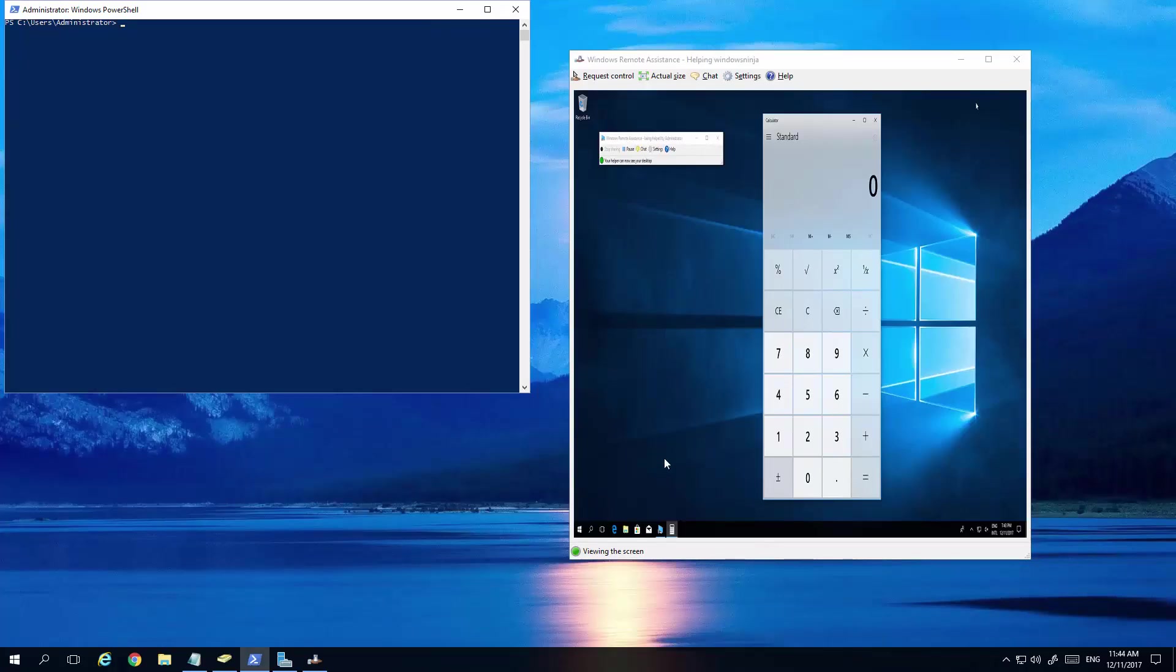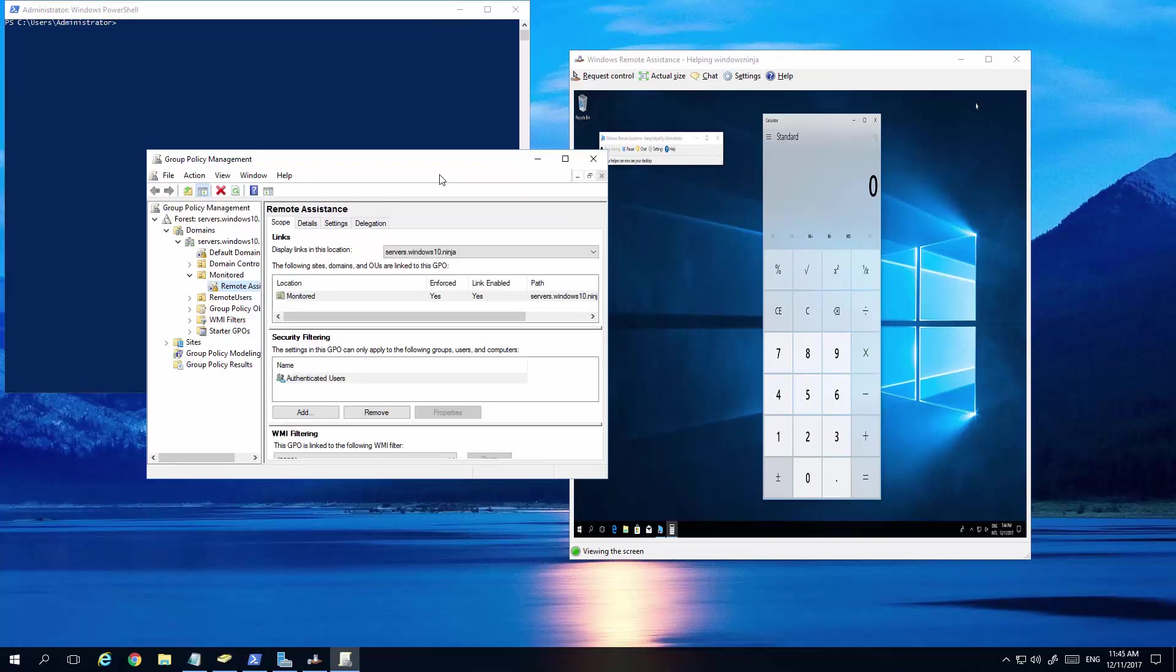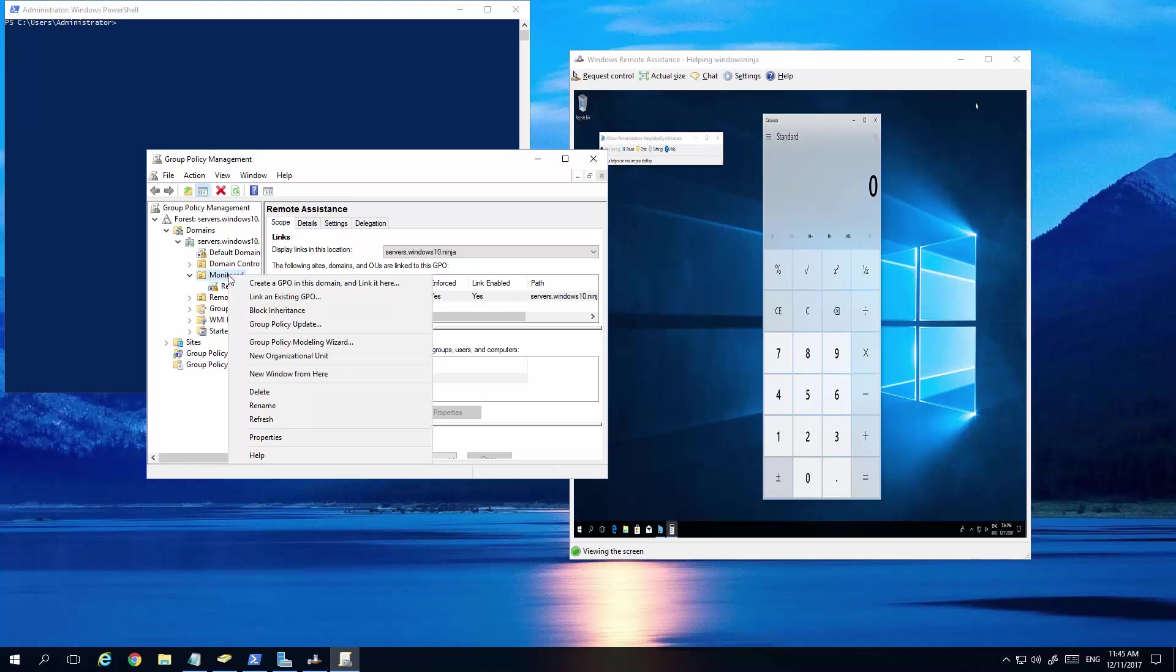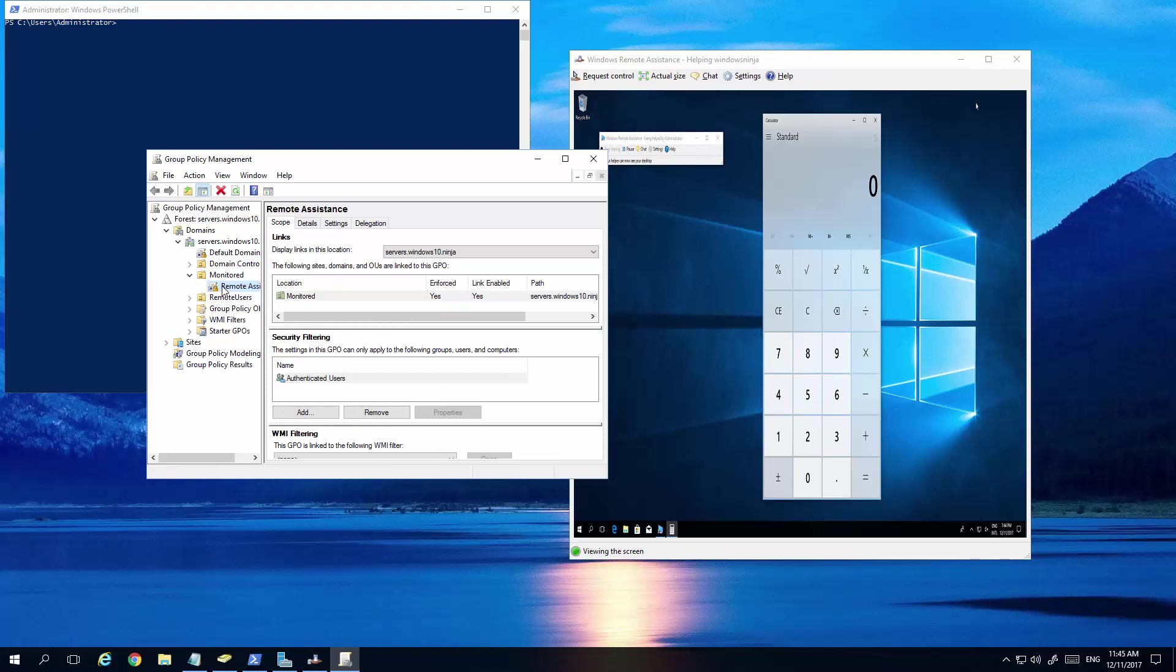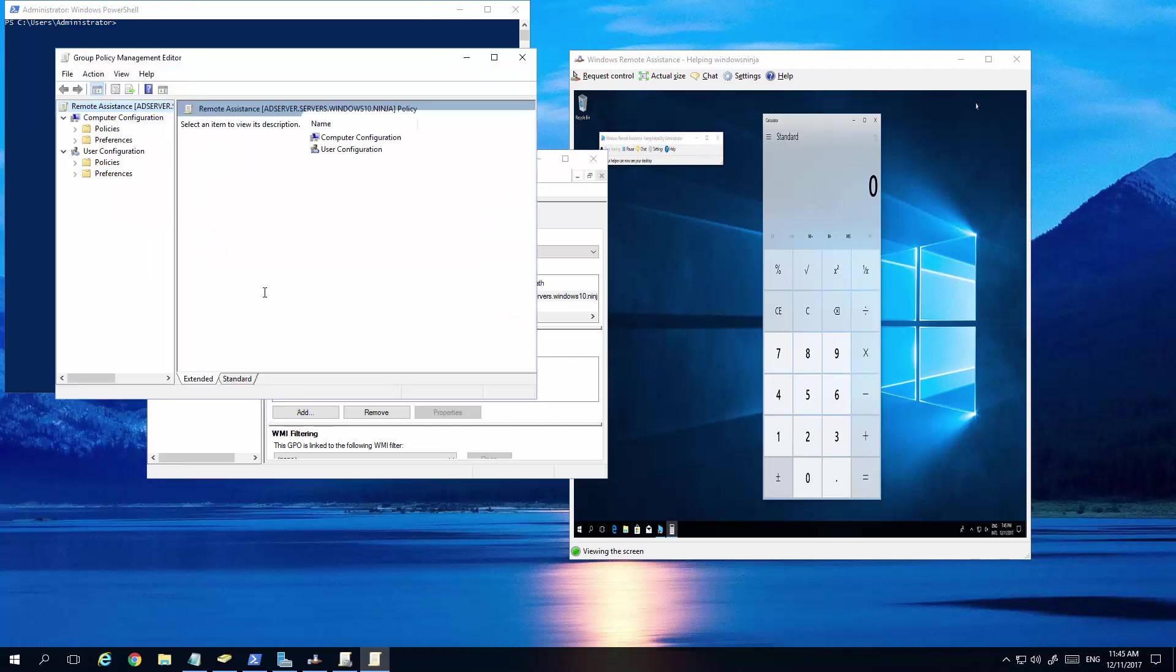The next thing we need to do is get to group policy. Now in group policy, you'll see we've got that organizational unit there. All we did was basically create a GPO in this domain and we called it remote assistance. Then we right-clicked and enforced it and then clicked on edit. For all the computers and users that will be within this monitor, you can give it any name you want for your organizational unit.